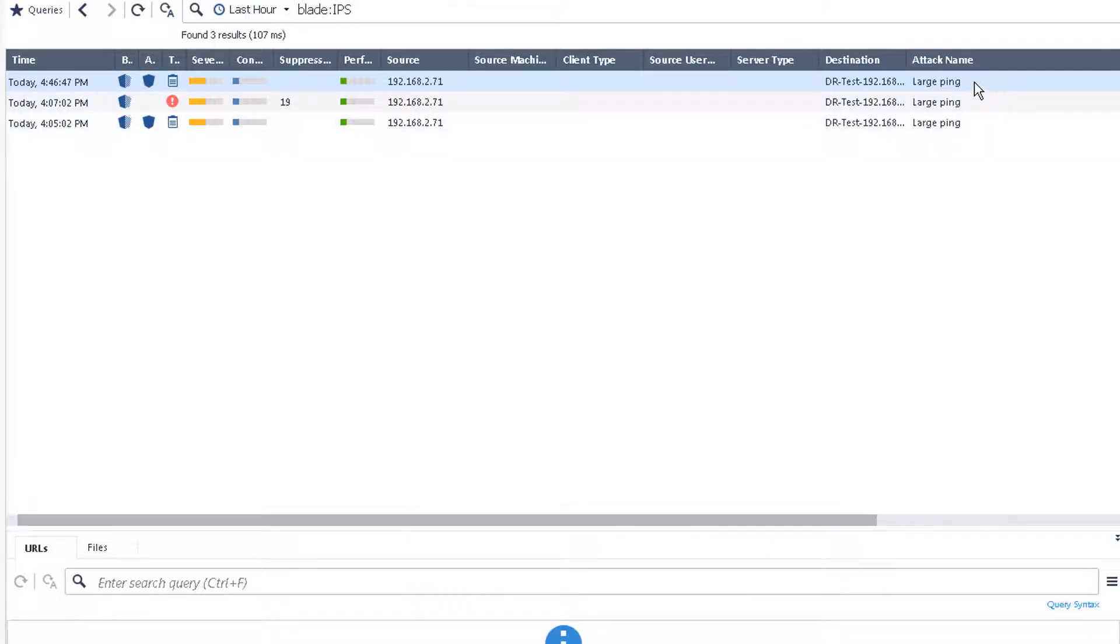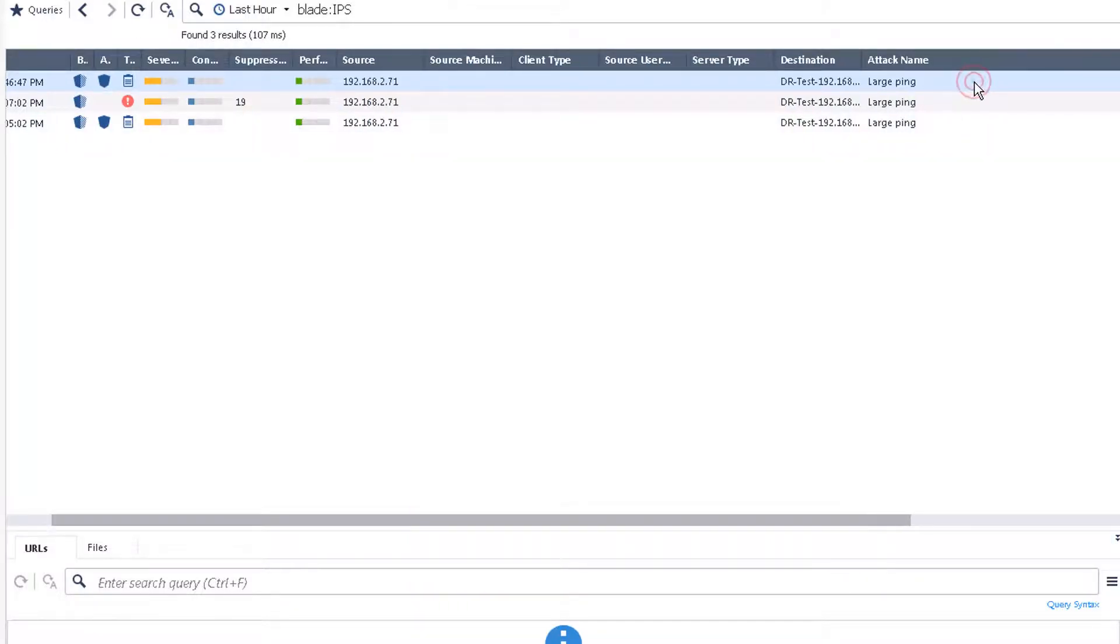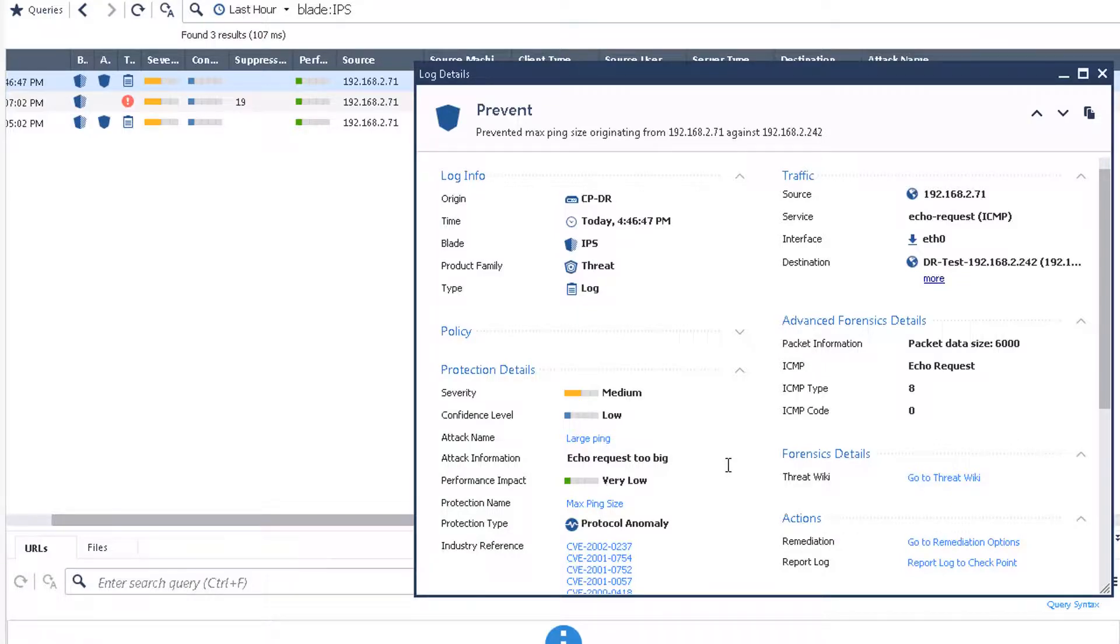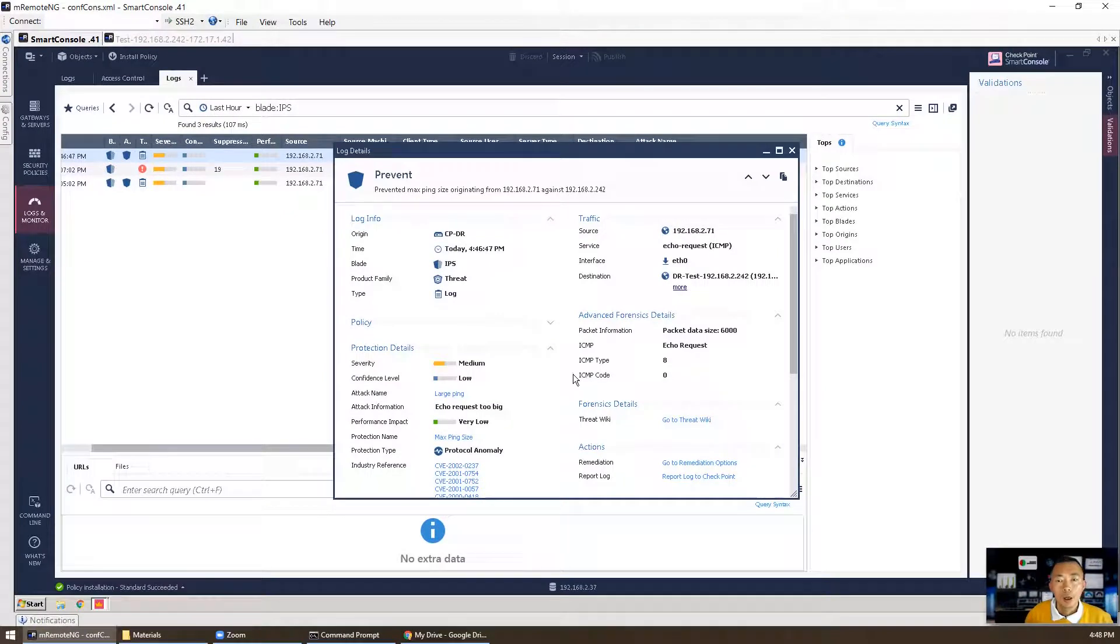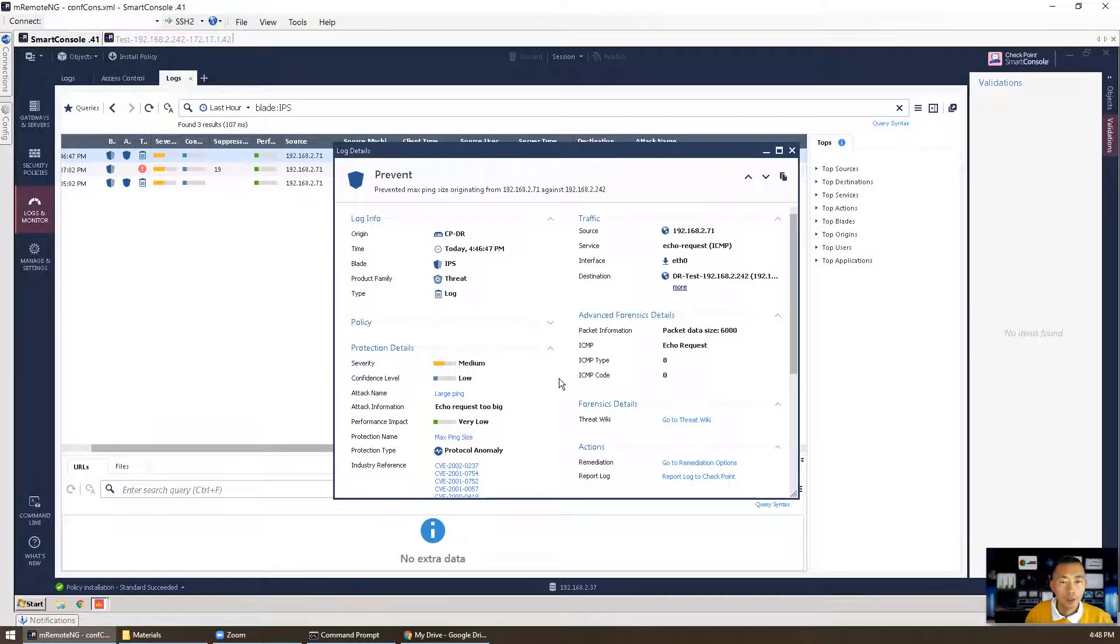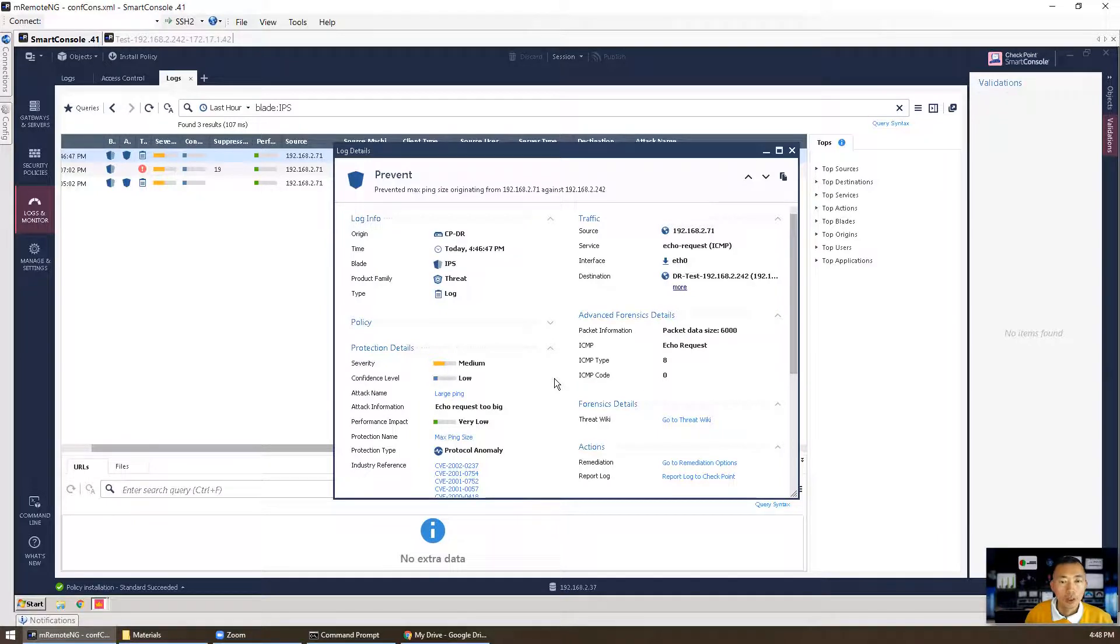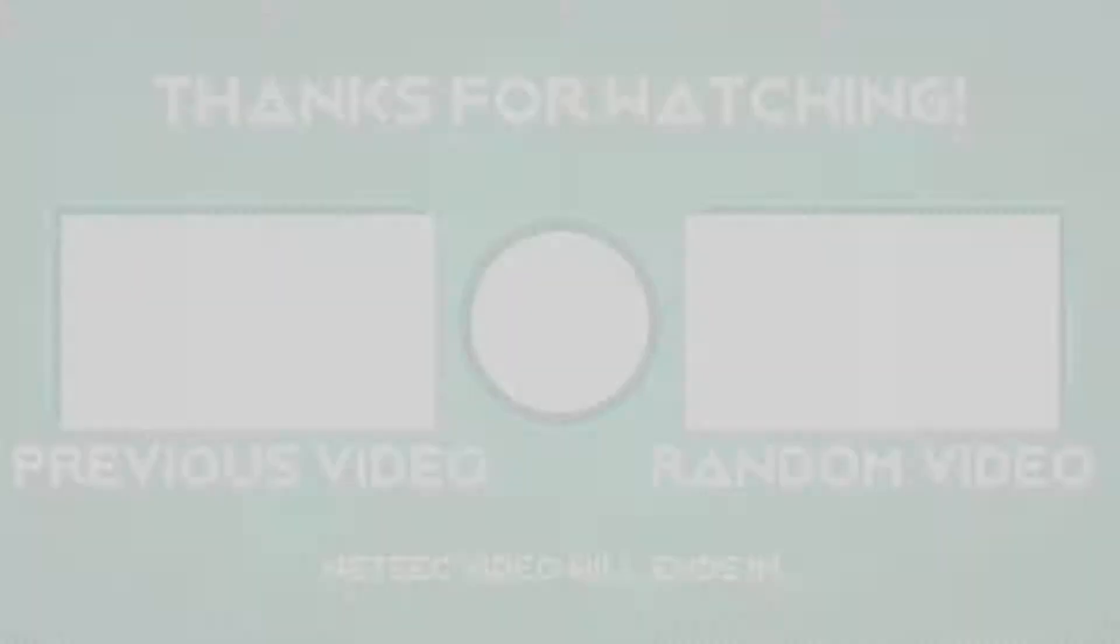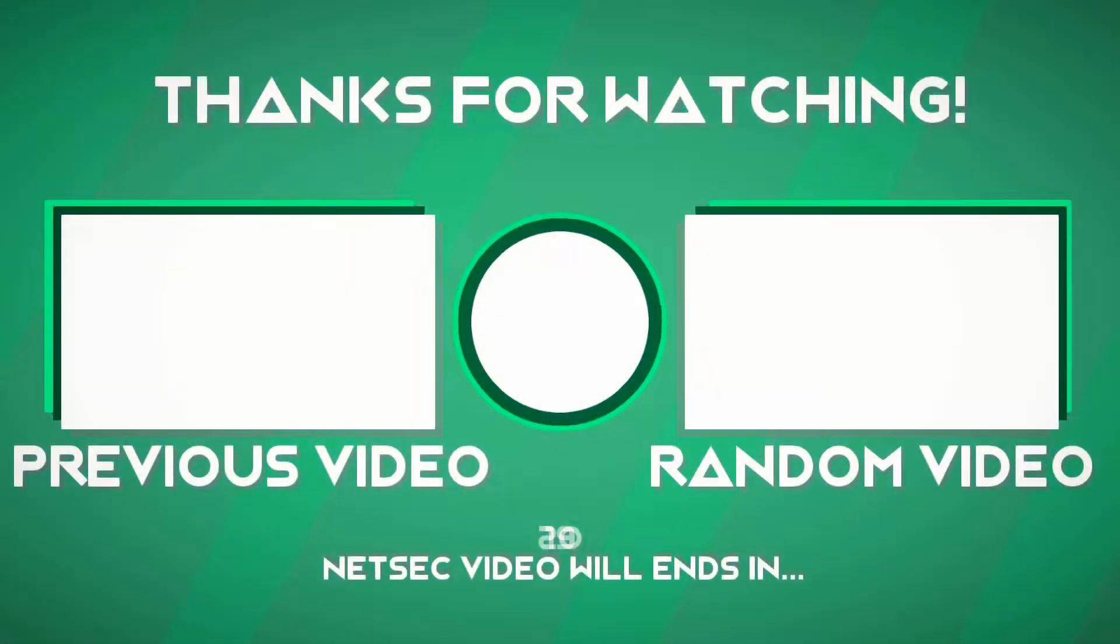So here's the result. We tested successfully our IPS. It's working, it's protecting our internal networks. We can tell how easy we can use the Checkpoint firewall to activate IPS to protect your internal network and reduce the chance to expose your internal networks and vulnerability to the public. Thank you for watching.